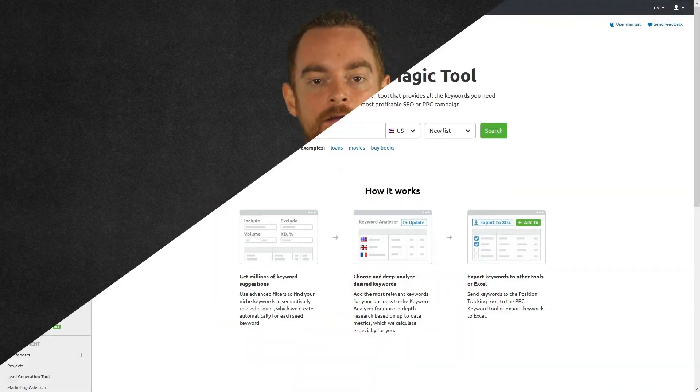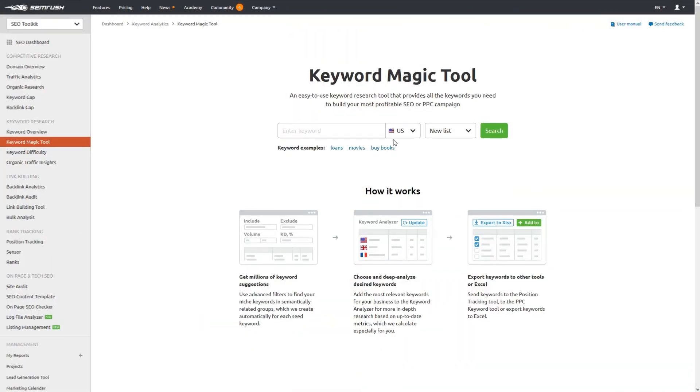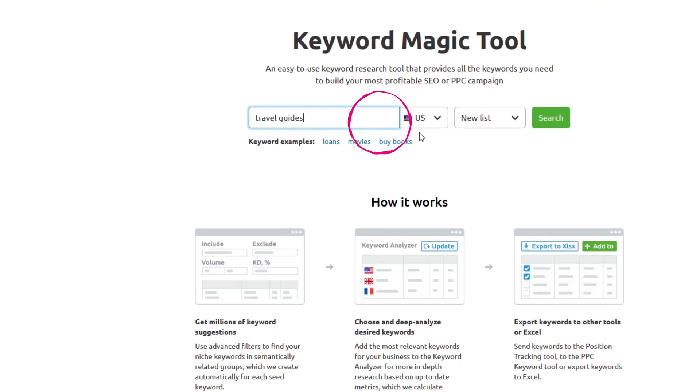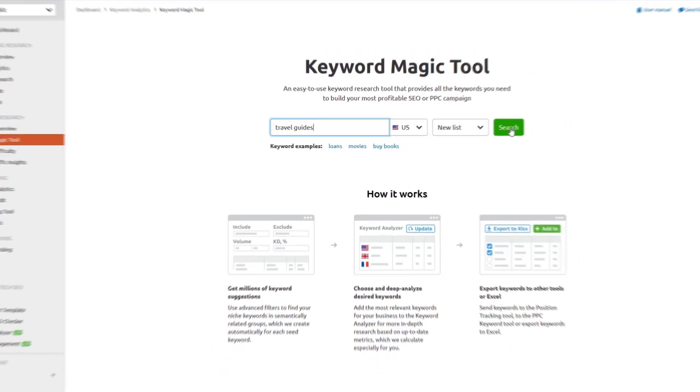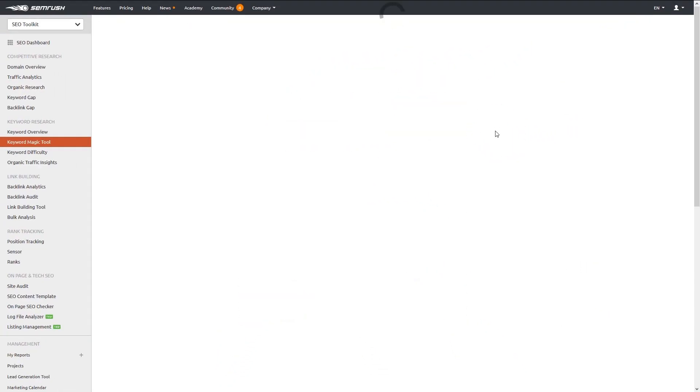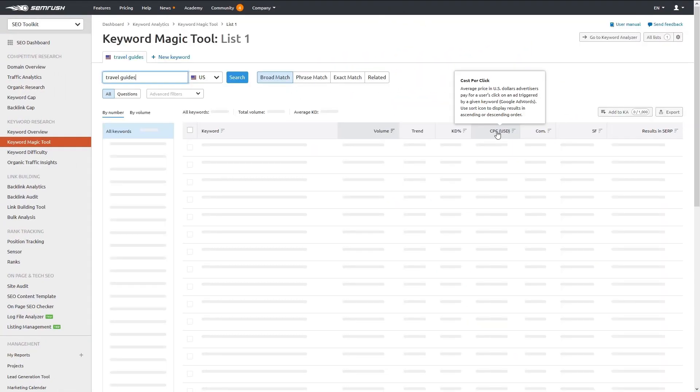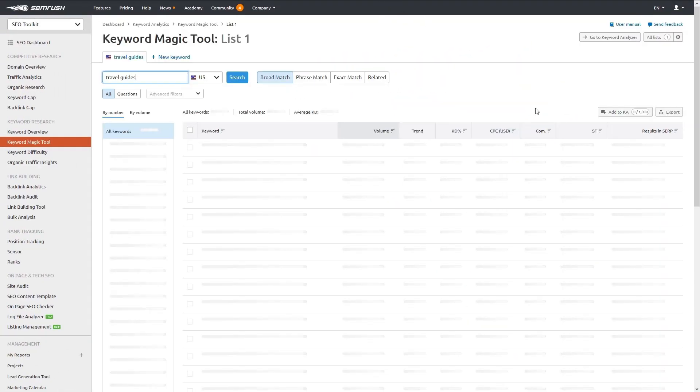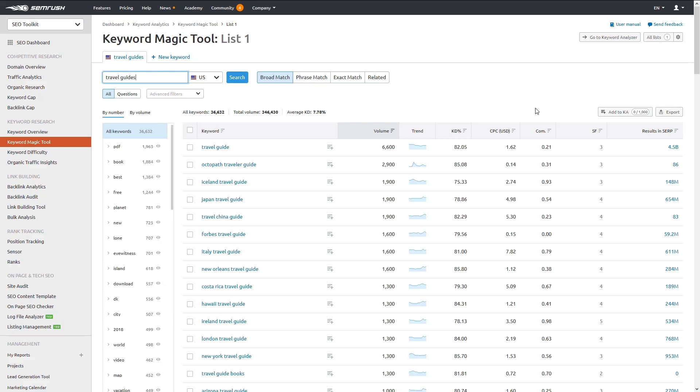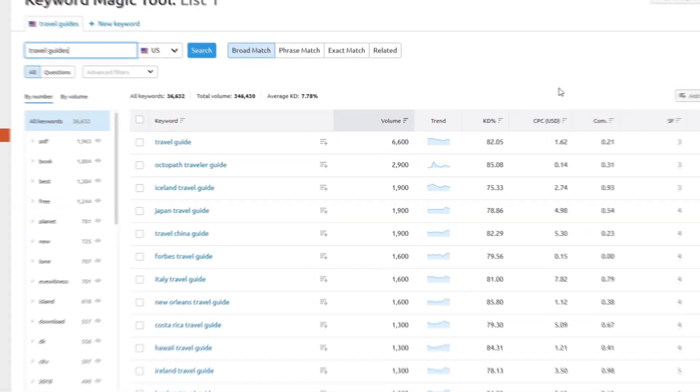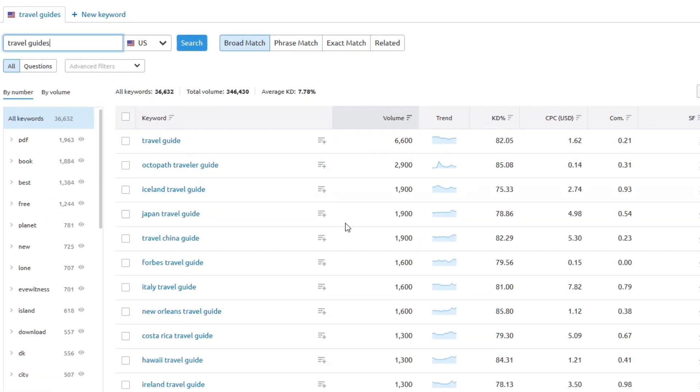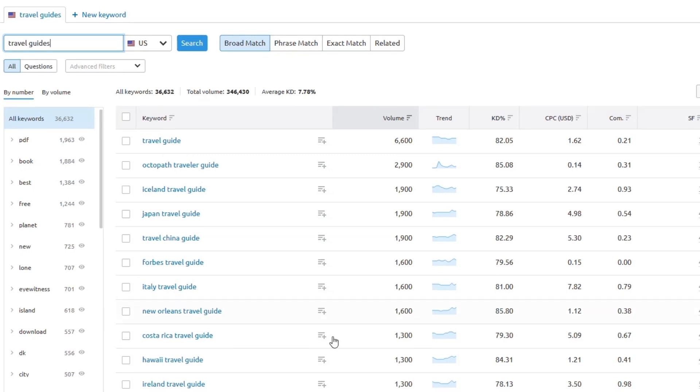Let's say you were doing keyword research for a travel website. You would enter a term like travel guides into their keyword magic tool, which pulls back thousands of related keywords and their relative metrics, including how difficult it will be to rank.